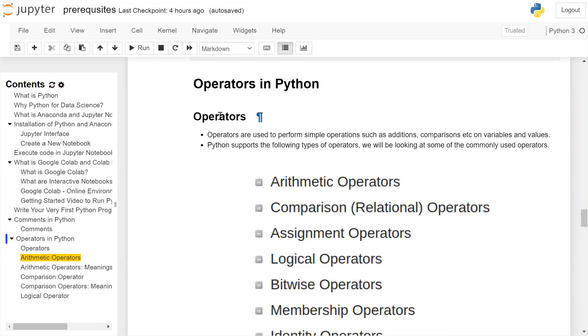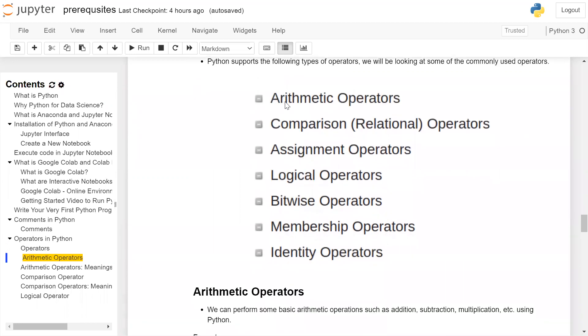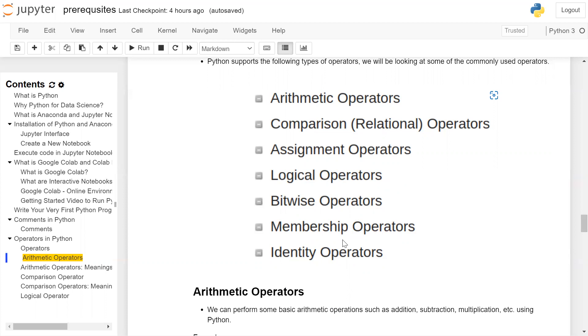We will be looking at some of the commonly used operators: arithmetic operators, comparison relational operators, assignment operators, logical operators, bitwise operators, membership operators, and identity operators.